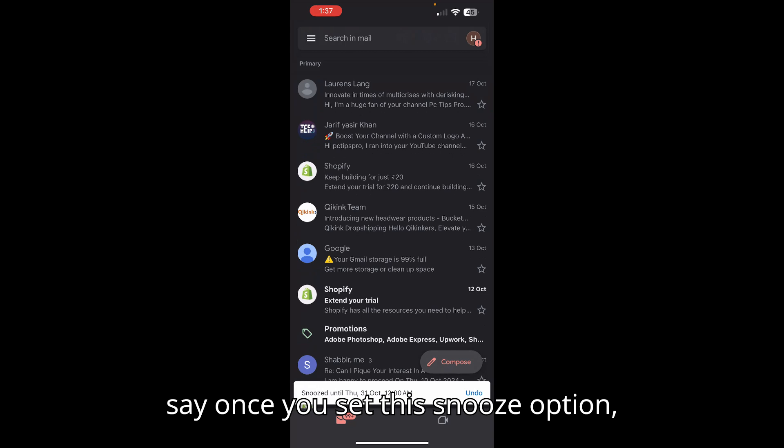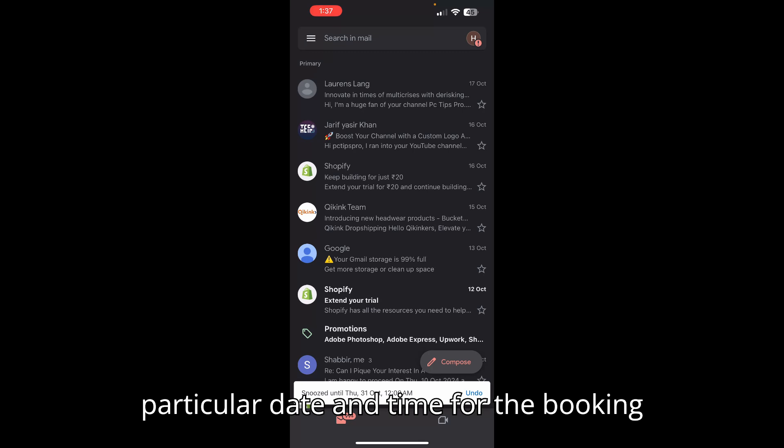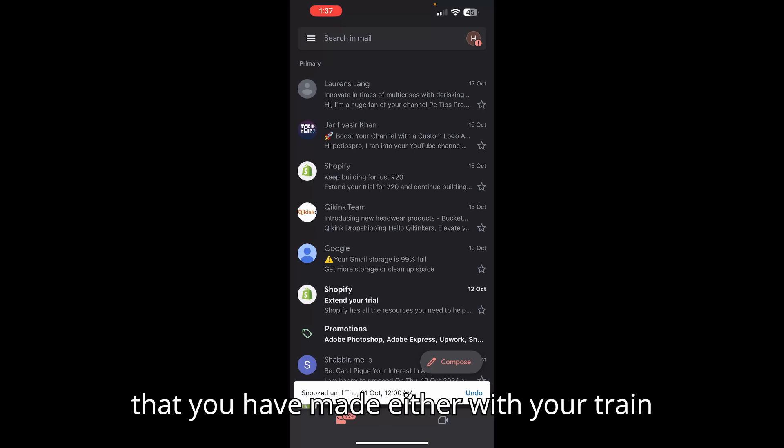Now once you set this snooze option, this email will remind you on that particular date and time for the booking that you have made, either for your train, flight, or any event.